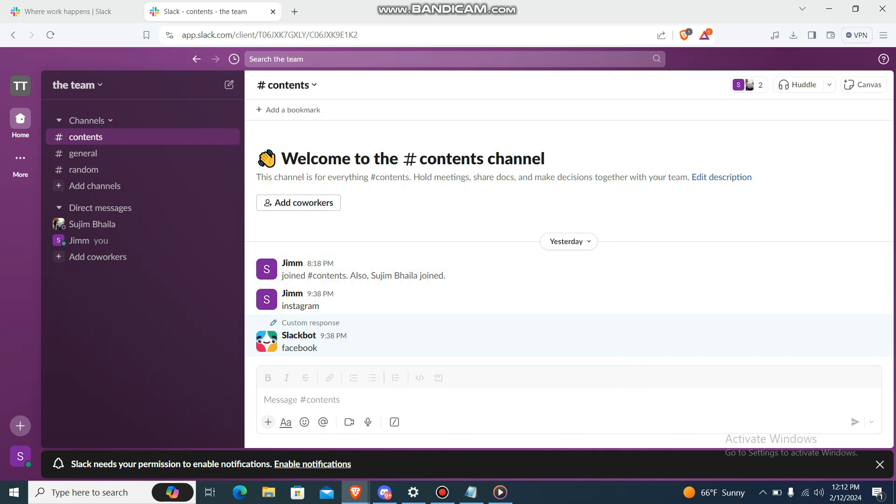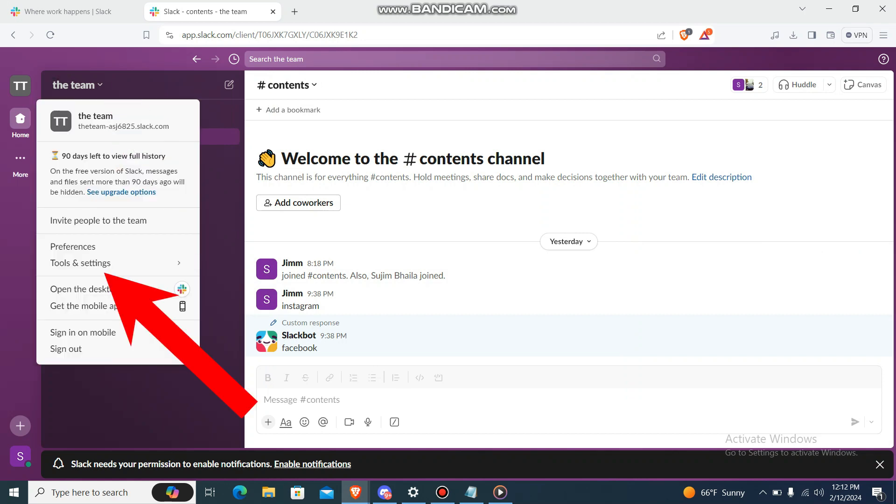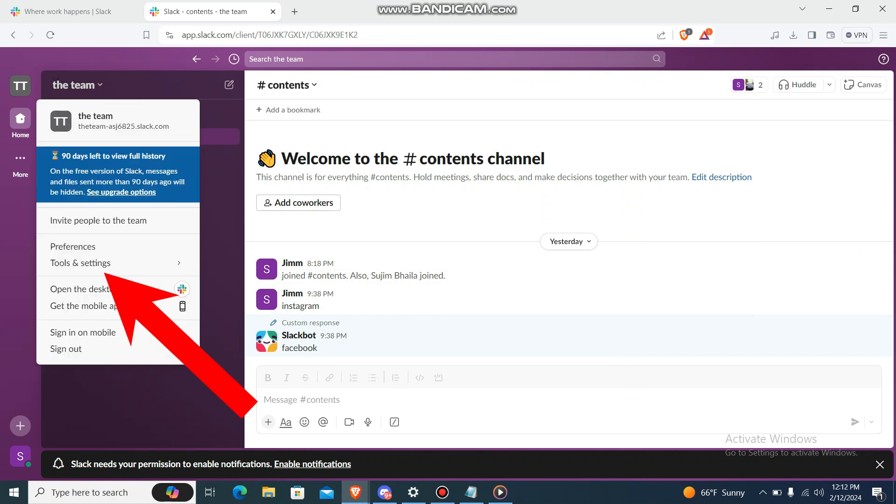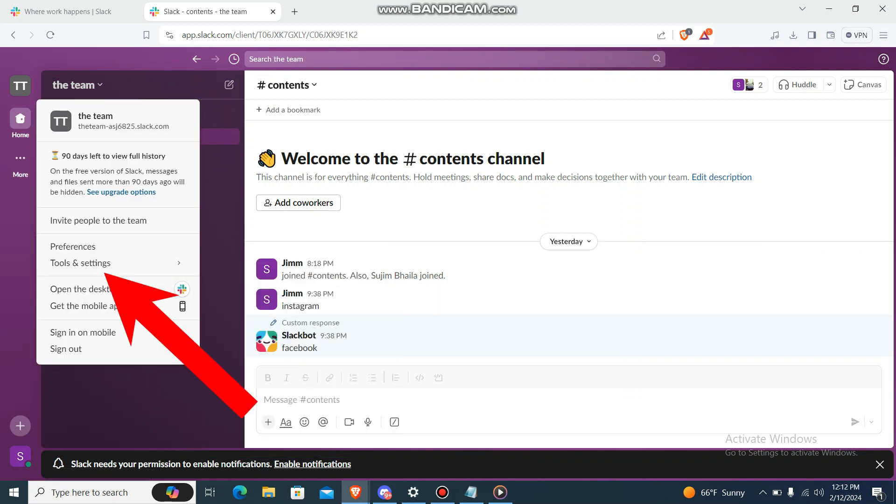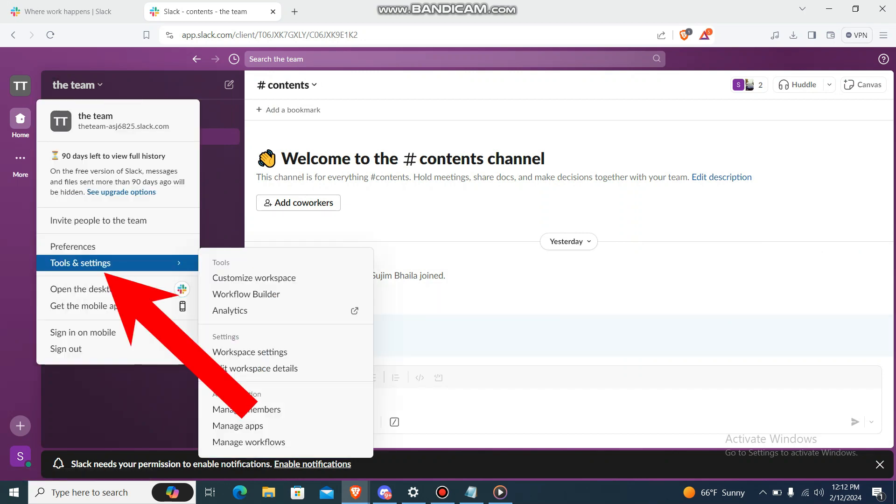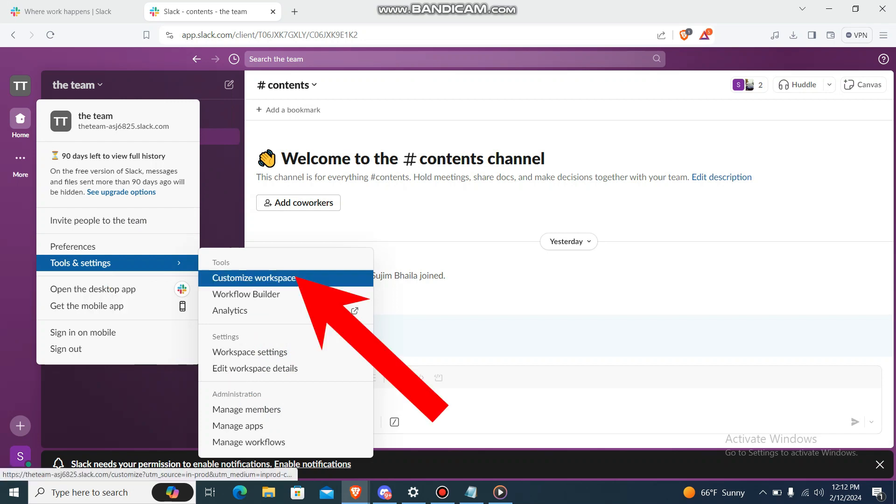Just go to your Slack and then over here you'll have your workspace dropdown menu. Press it, and then over here you'll have the option which says Tools and Settings. Go there and choose...